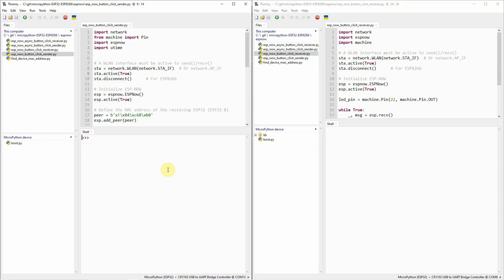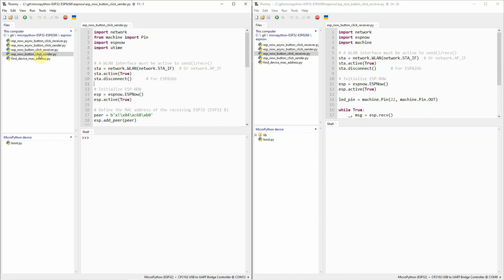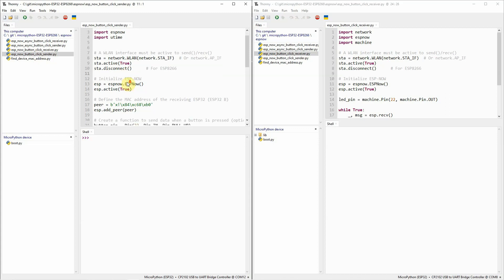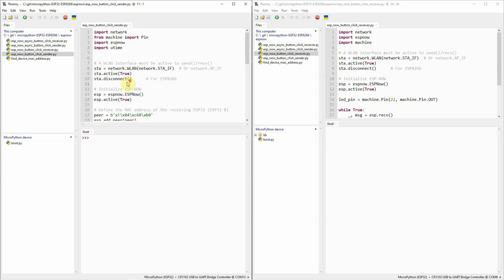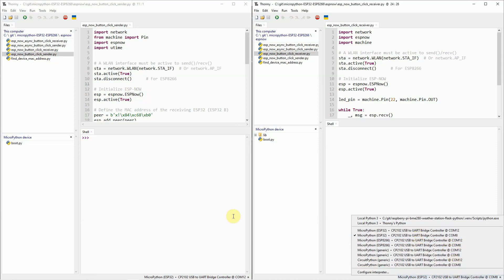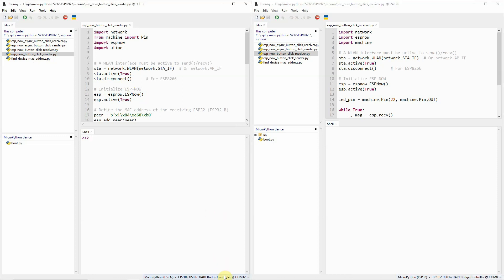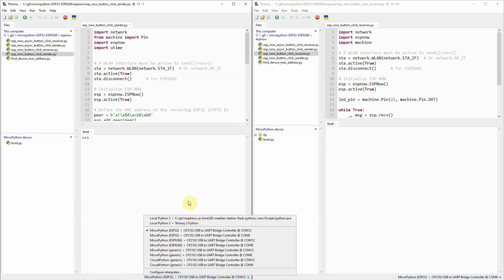Let's go now to the code. I have here my Thonny IDE, and there's two instances. For the one at the right, this is what we call as our receiver, and it will program the code here for the ESP32 with an LED. For the left side, we will be running this button sender, and this will be connected to this ESP32. Right now, let's validate that we are connected. I'm connected with COM8, and it's connected to COM12.